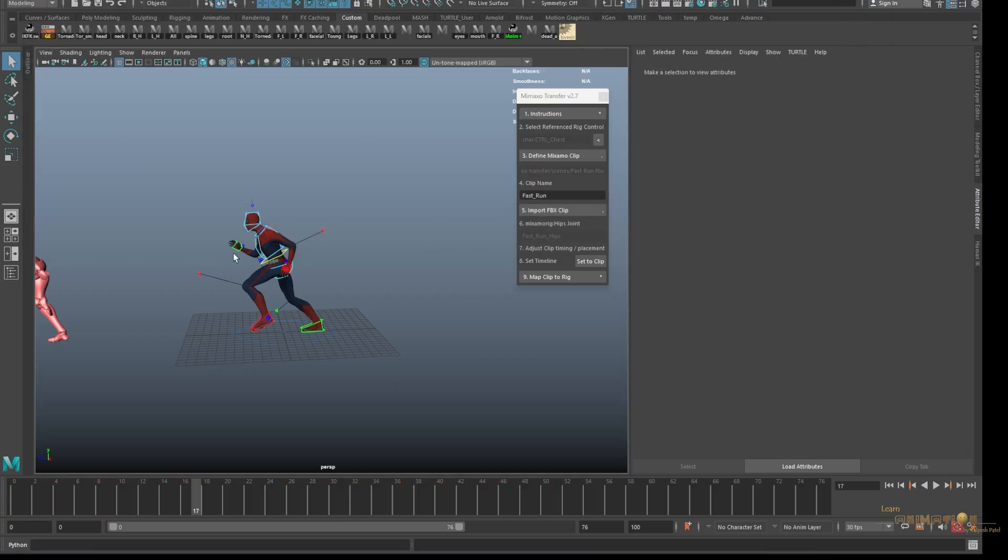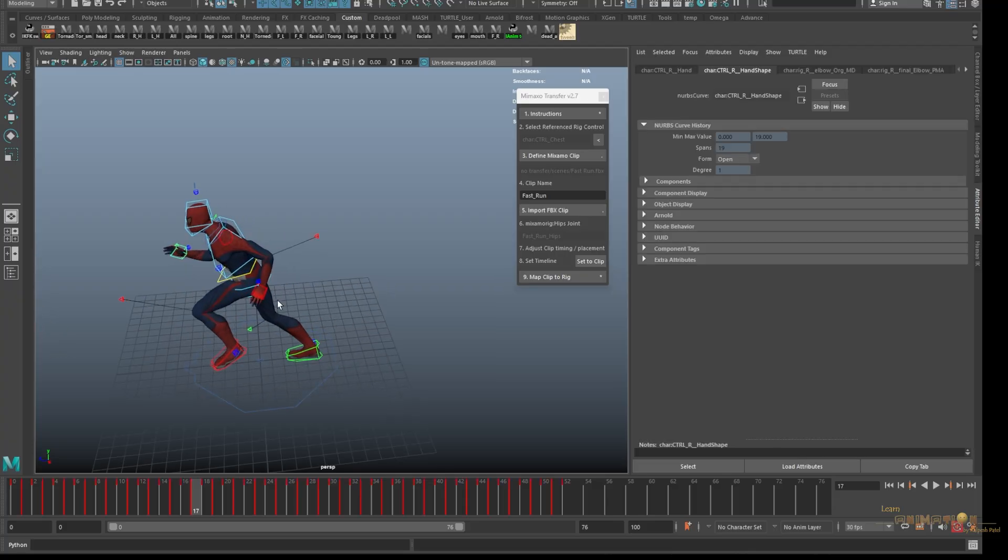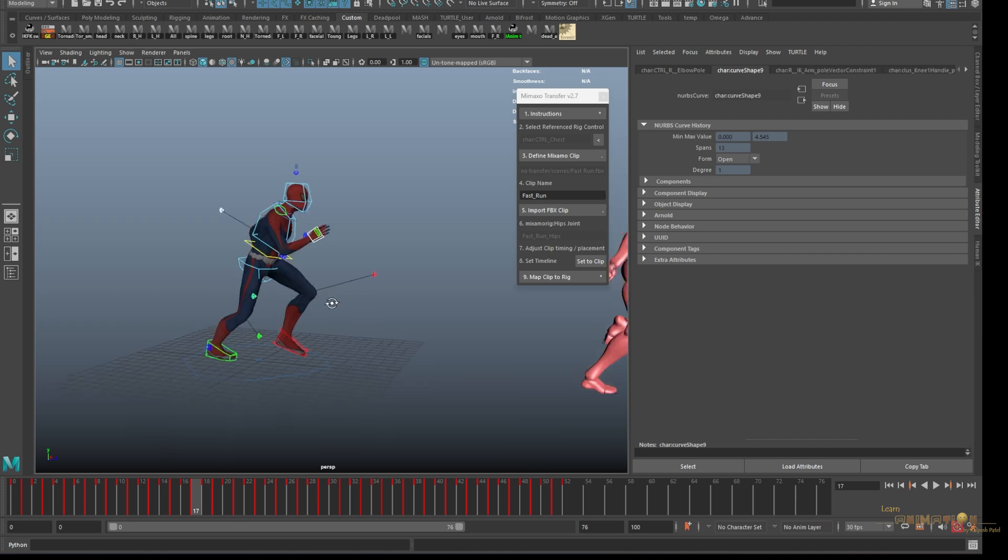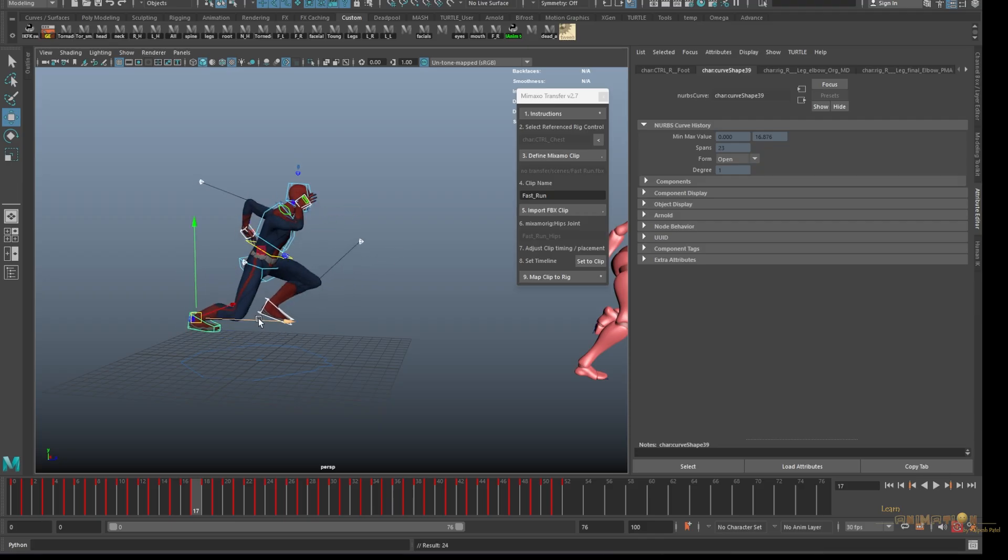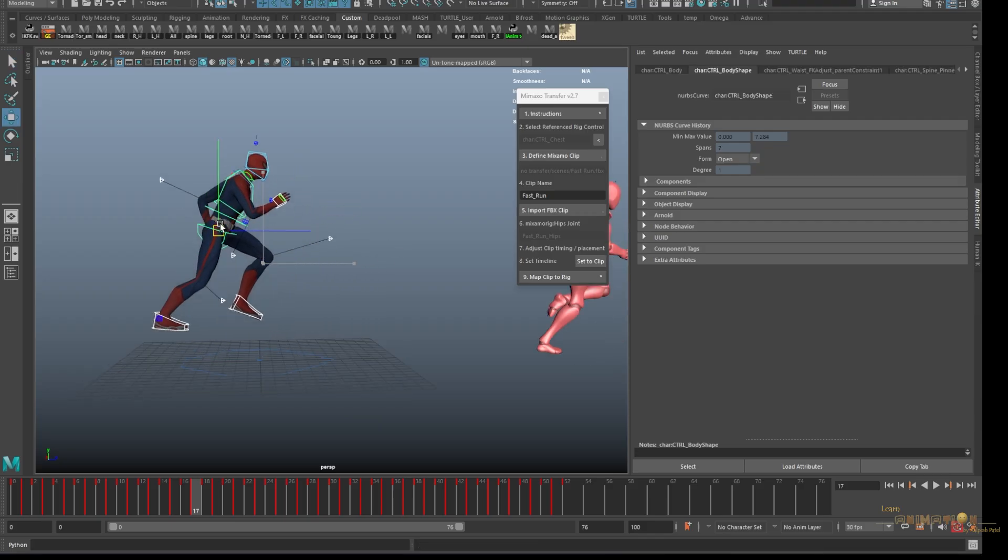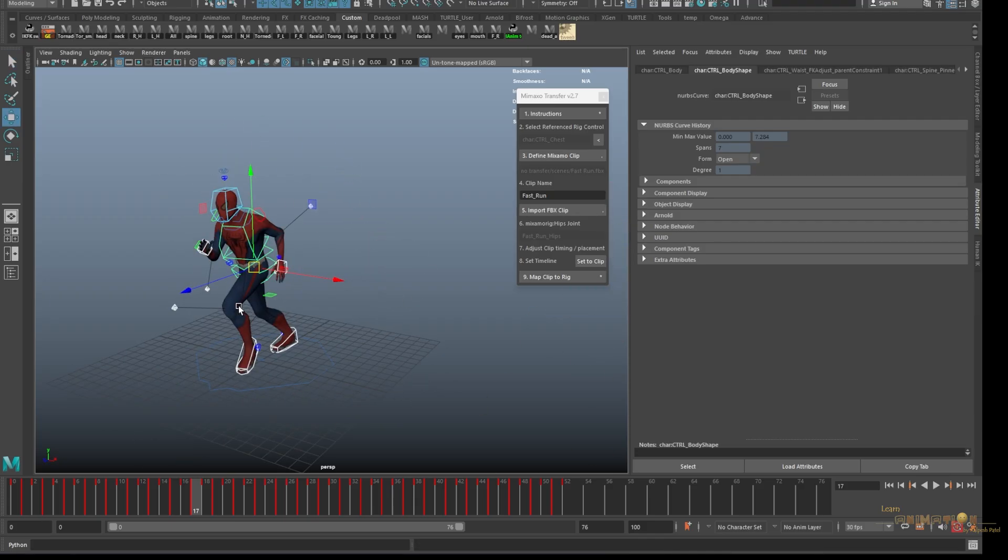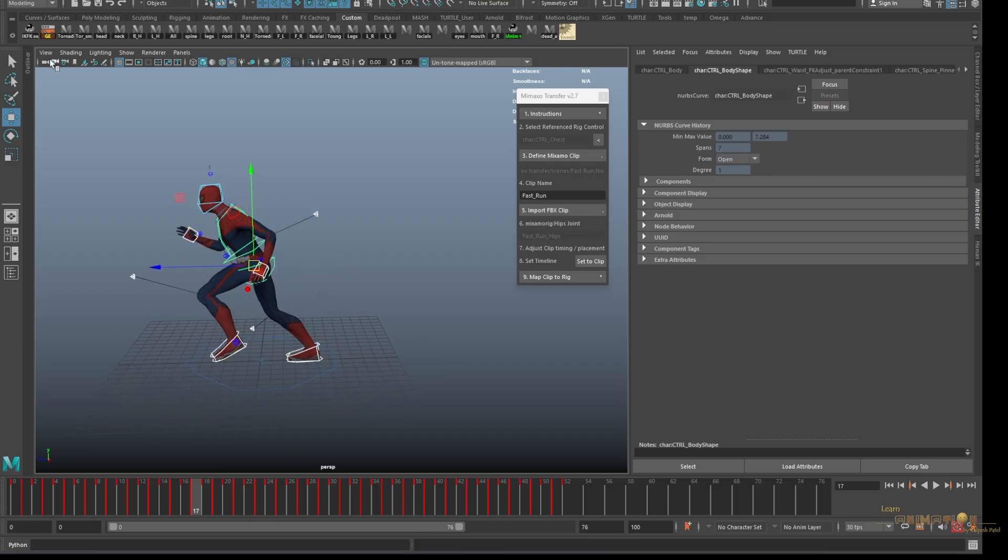For that we need to, you can just go and check, see the Z axis is mismatching right now, so that's the part we have to match. For that this character right now is in IK, so we have to select all the IK controls, the elbows, knees, pole vector, all the legs. You can just check, and the hip.